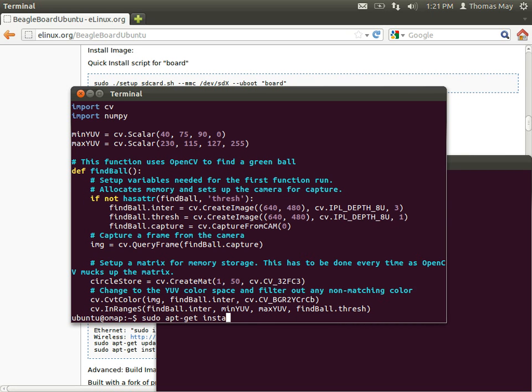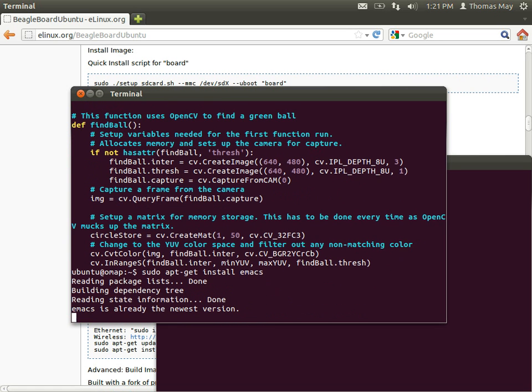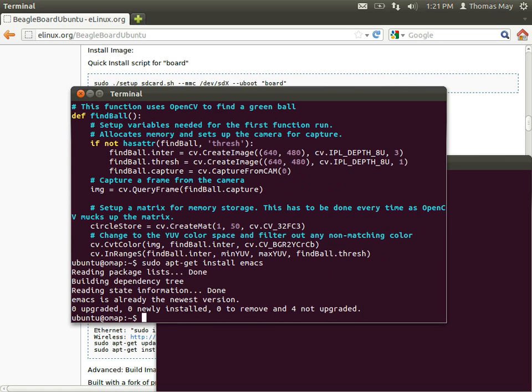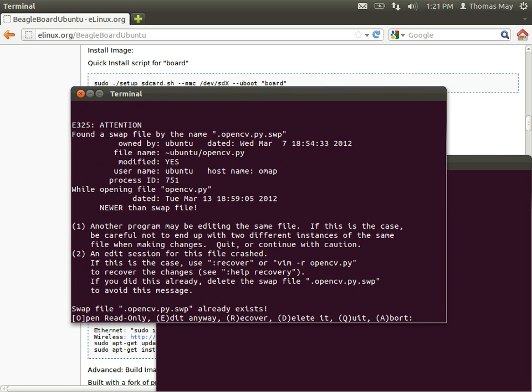They're all standard Ubuntu packages. I know a lot of you young kids like to use Emacs, so to install that it would be apt-get install Emacs like that. We already have that installed, so nothing happens there. I like Vim myself, so let's open up our OpenCV Python directory.